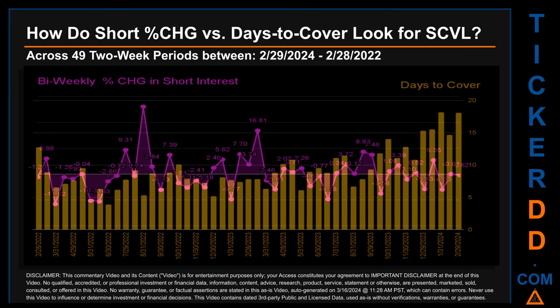Zooming out, I looked across 49 two-week snapshots from latest found February 29th, 2024 to oldest found February 28th, 2022. In the graph, I overlaid weekly percentage change in short interest against days to cover across these 49 two-week snapshots. The average percentage change of short interest was about 0.08%. The largest percentage increase in short interest was 26.10%, occurring once on August 31st, 2022 settlement date. The largest percentage decrease was minus 11.62%, occurring once on March 31st, 2022 settlement date. The average days to cover was about 9.27; the biggest was 18.12, happening once on January 31st, 2024 settlement date.